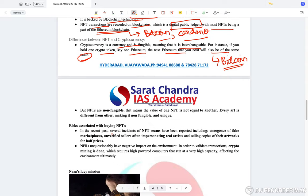What are the risks associated with buying NFTs? In the recent past, several incidents of NFT scams have been reported, including the emergence of fake marketplaces and unverified sellers often impersonating real artists and selling copies of their artworks for half the price. Proper verification has to be done because anyone online can imitate another person and try to sell off a piece of art which is much less in value.